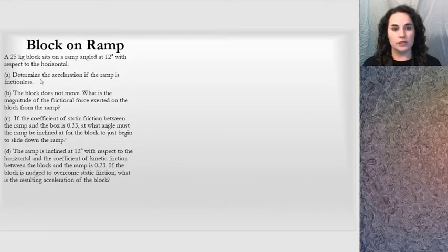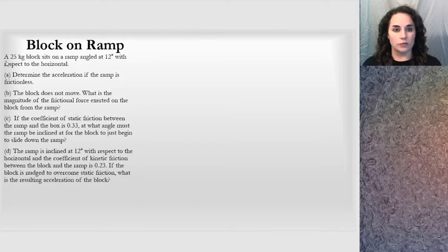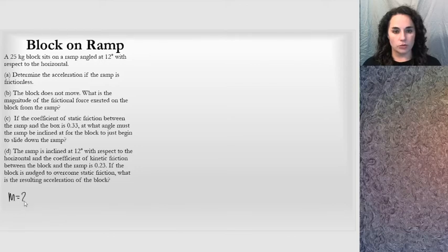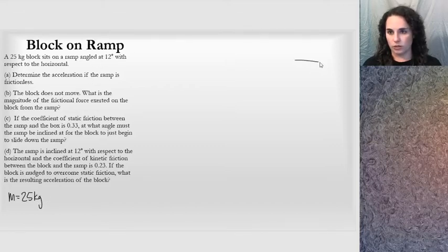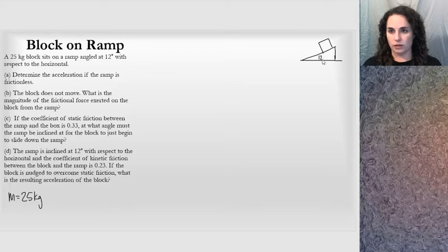The problem I picked out has several parts, and I'll work each of them one by one. This is the block-on-ramp problem. It reads: a 25-kilogram block sits on a ramp angled at 12 degrees with respect to the horizontal. I know mass equals 25 kilograms, and I'm going to make a general sketch right away — a flat line with a ramp, the mass, and I can note that this angle is 12 degrees.